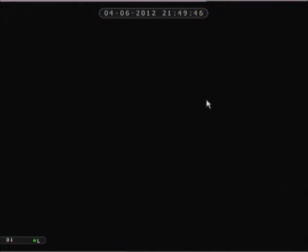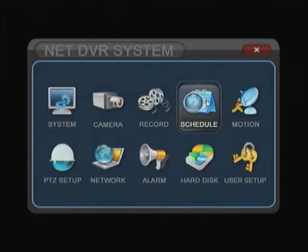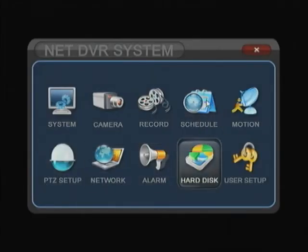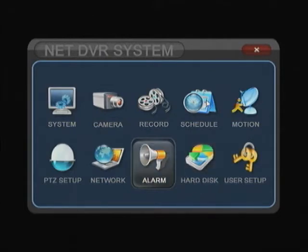First thing you're going to have to do is hit the menu button and go down to where it says user setup.